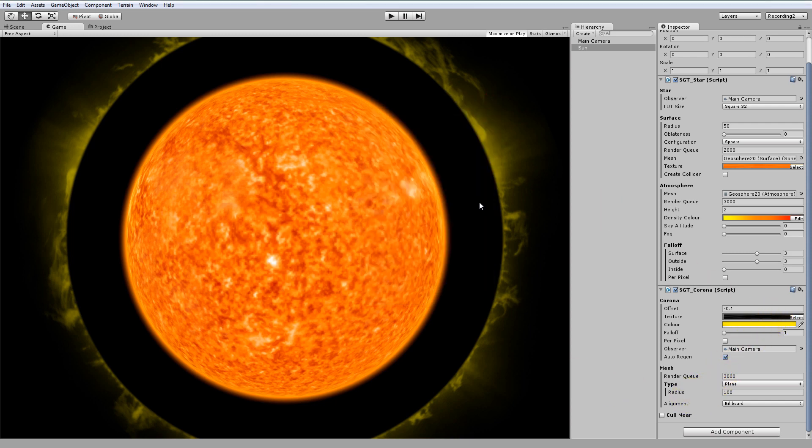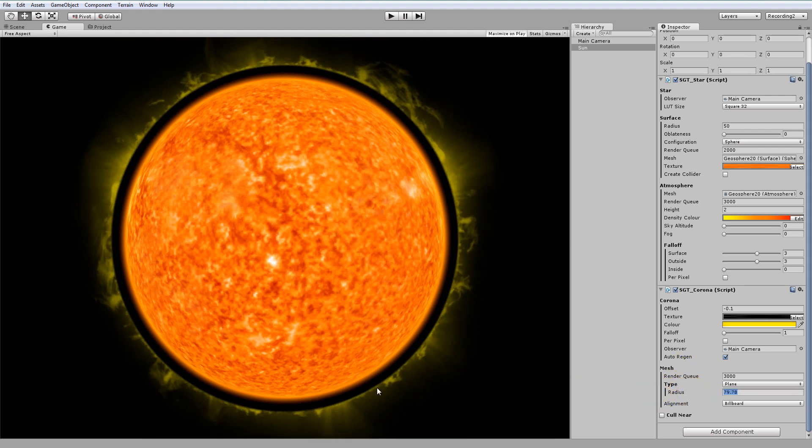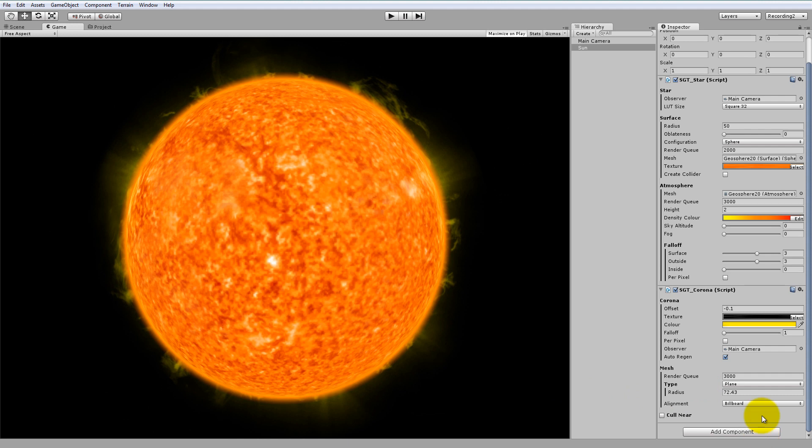Now, to make the Corona fit the star, we need to adjust the radius here. If we make it so it's about 70, you can see it fits the star perfectly.